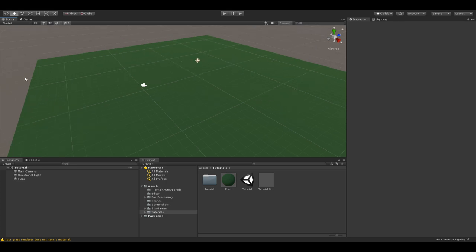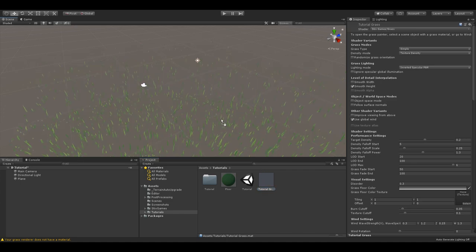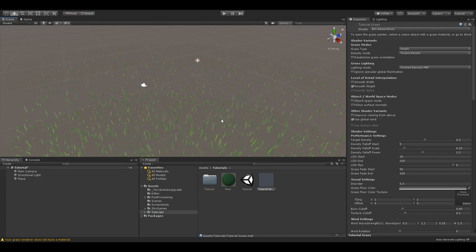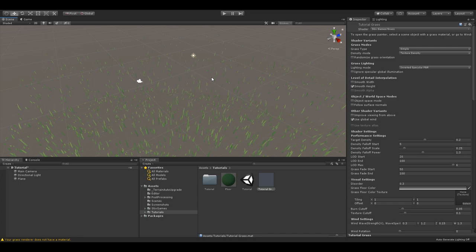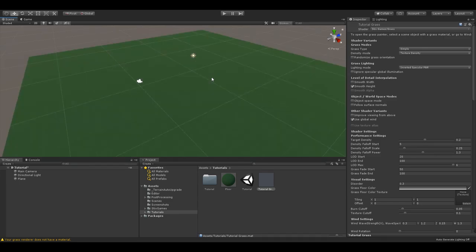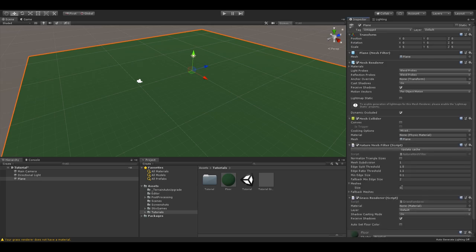Let's start with an empty scene. I've simply created a plane object with a green floor material, but this could also be a Unity Terrain or a custom mesh. I have also created a new material and selected the Stix Games grass shader. Now, normally you just add the material to the plane, but as you can see, this removes the floor material. Instead, let's revert and add a component, grass renderer.